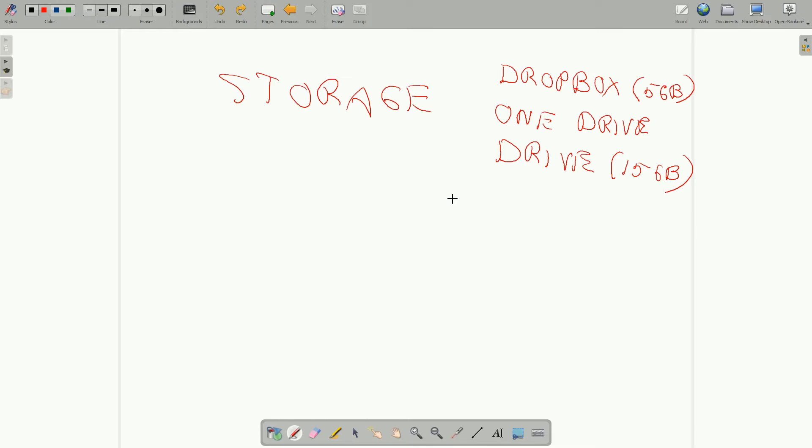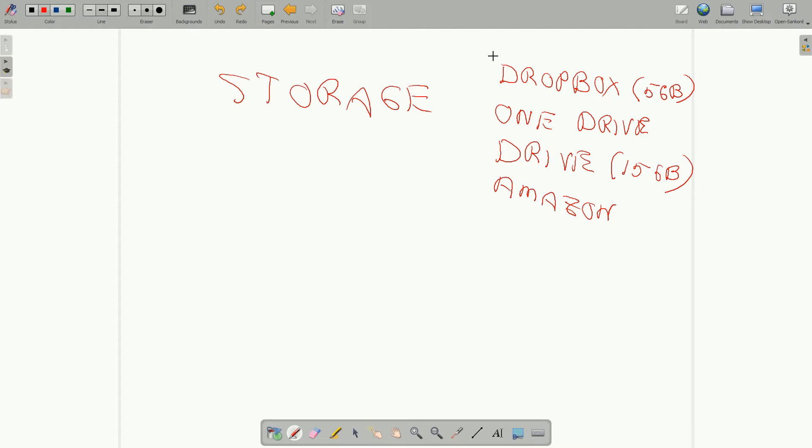I also have storage from some other companies. For example, I have some storage from Amazon. There's some free, also there are some paid storage. And all of these companies offer paid storage where you pay a monthly or an annual fee for certain amounts of storage.